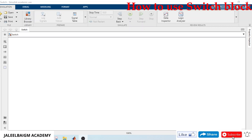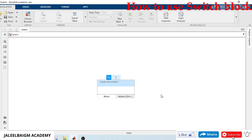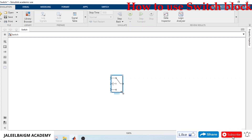Hi, hello, welcome to Jalil Begyam Academy channel. In this video I'm going to show you how to use the Switch block — or if-condition — in MATLAB Simulink. For this I will first take a Switch block.